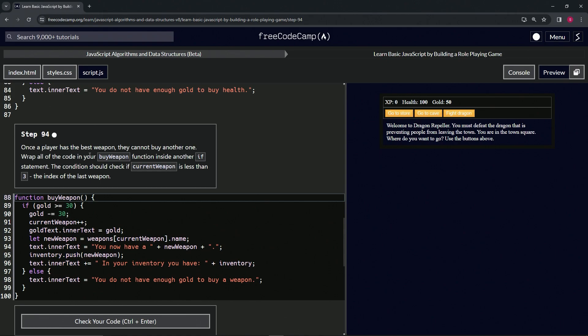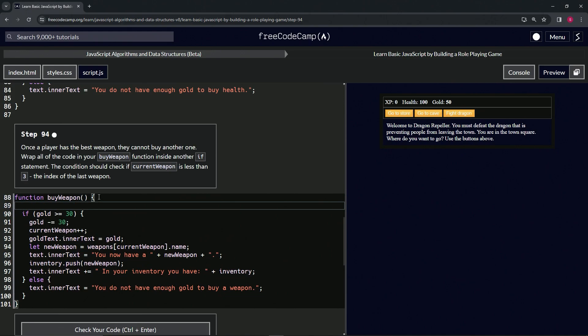We're gonna wrap all the code in our buy weapon function inside another if statement. The condition should check if current weapon is less than three, the index of the last weapon.